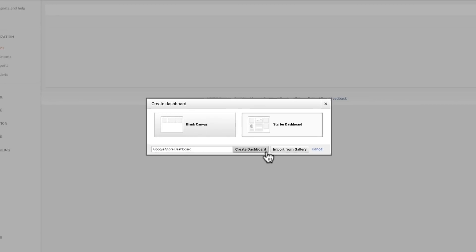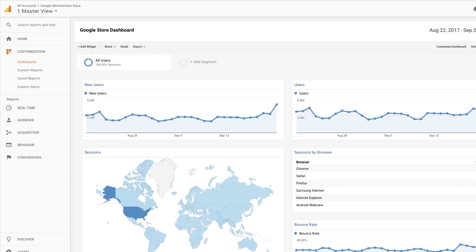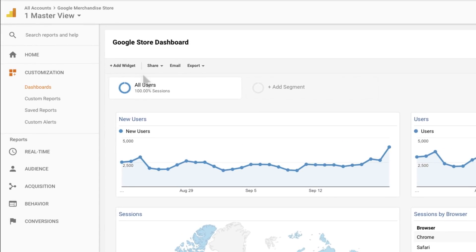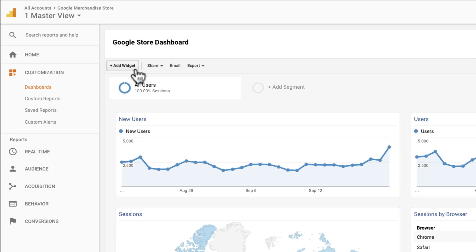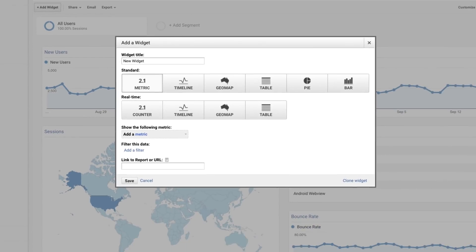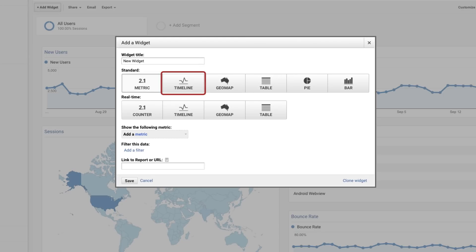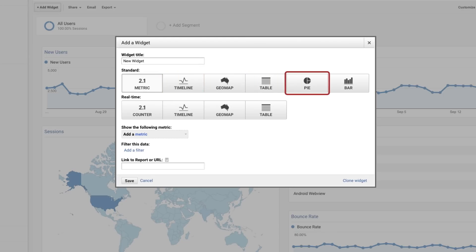You can add widgets to a dashboard by clicking Add Widget. This will let you name the widget that you want to appear on the dashboard and select a visualization type. You can choose to view the data as a number, a timeline, a map, a table, a pie chart, or a bar graph.